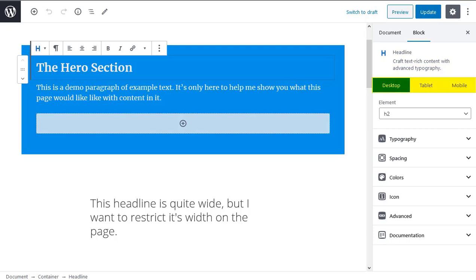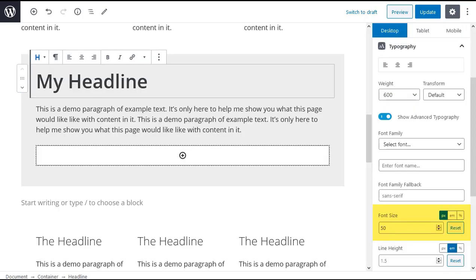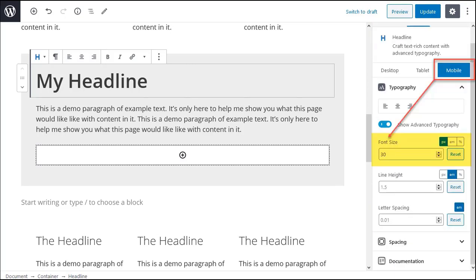Next you see the desktop, tablet and mobile options. Click each button to make changes that will only affect your layout when viewed on that specific screen size. For instance if you have a headline with a very large font size you could set a smaller font size for mobile viewers.